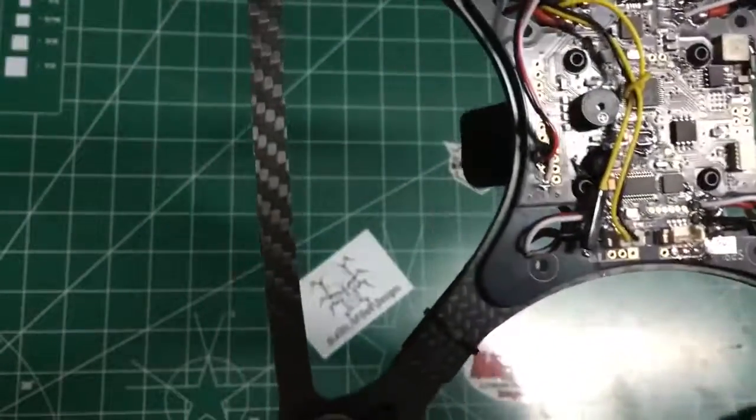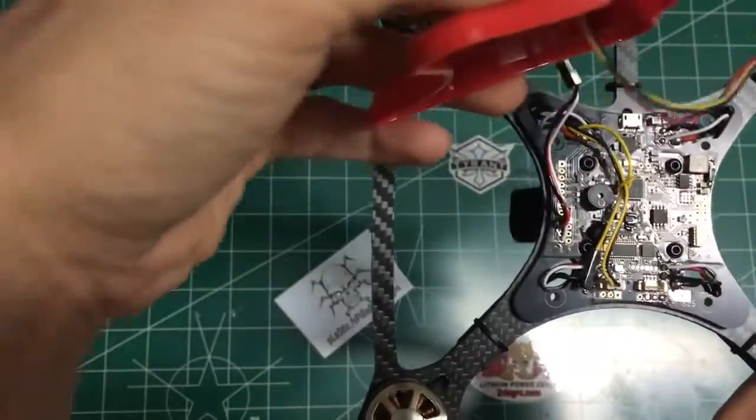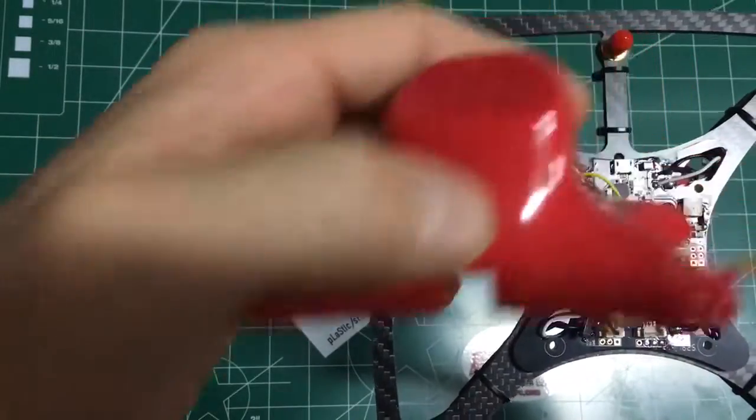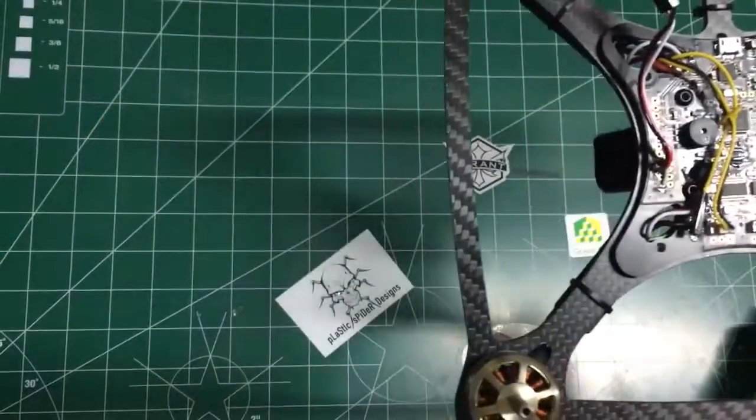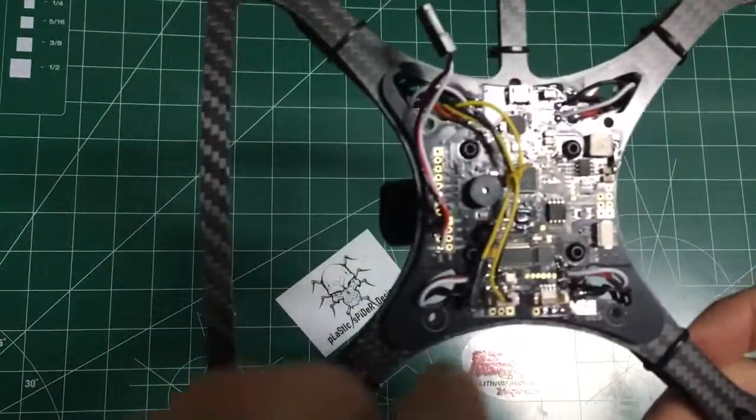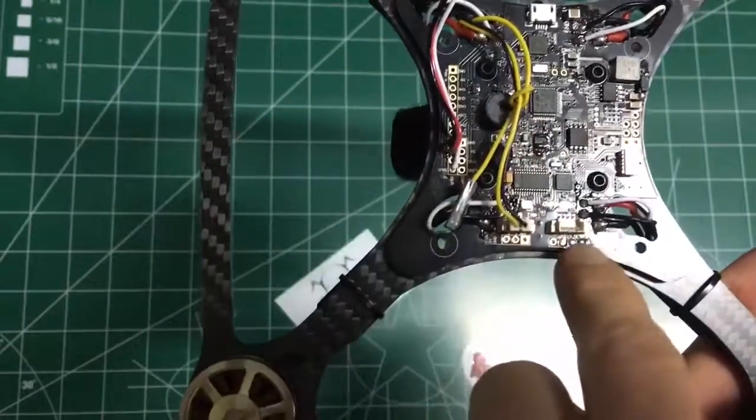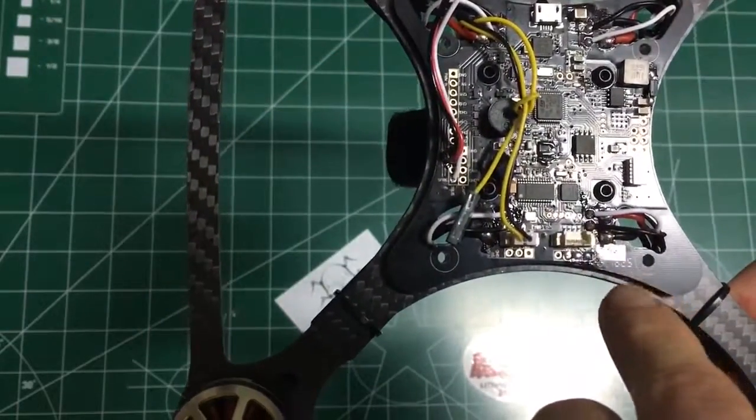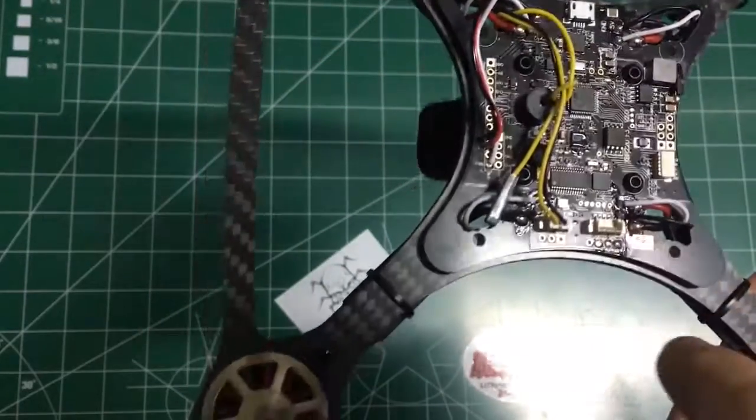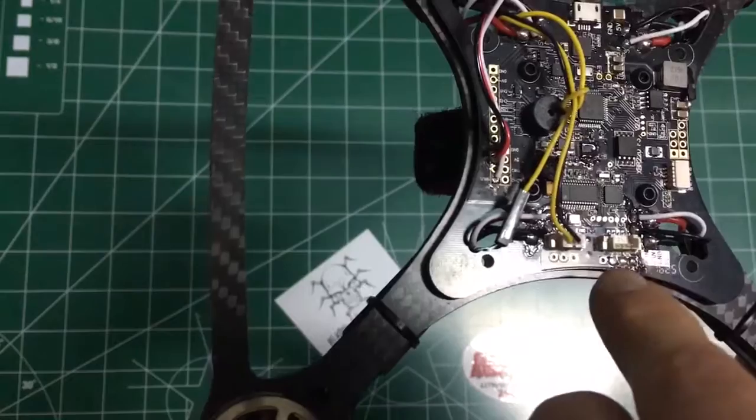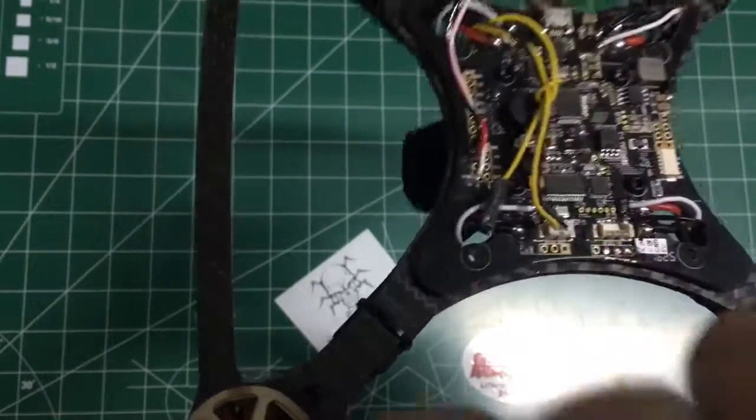And on your canopy, it does have a little notch in the back so you can reach your USB when it's on. Camera plugs in here. Video transmitter plugs in here.